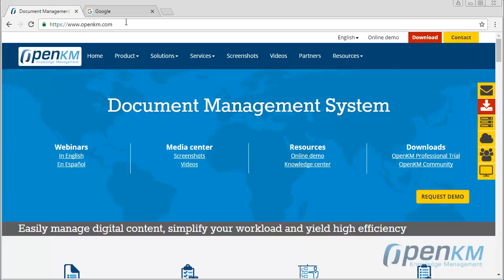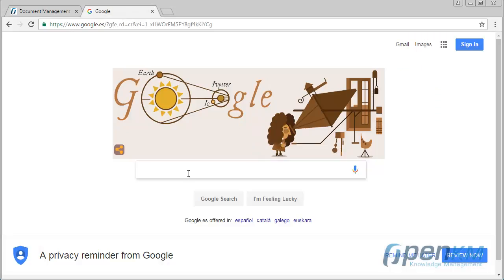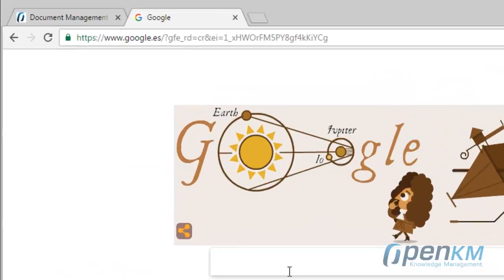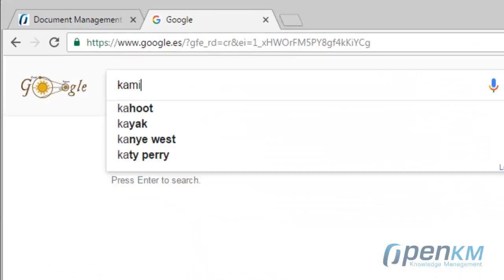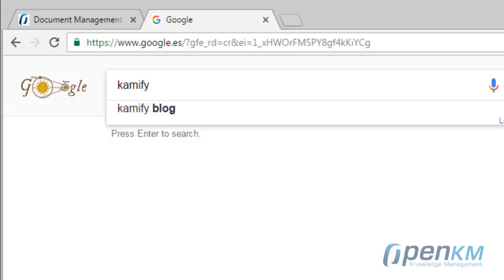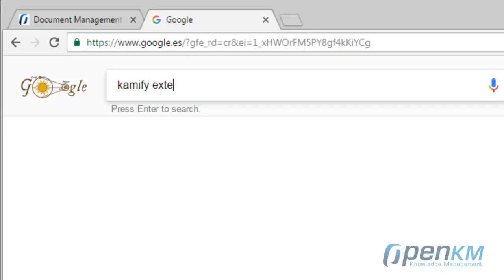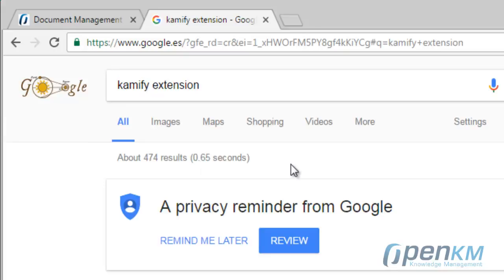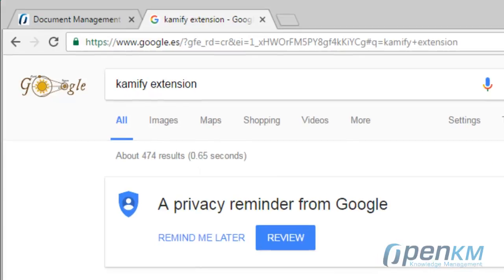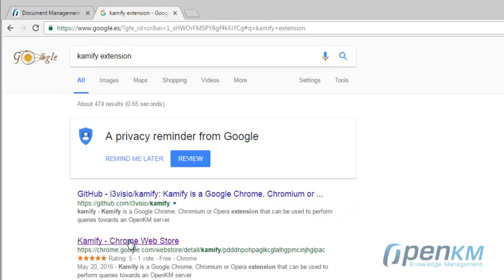OpenKM has a Chrome extension. In order to install it, we search Camify extension in the browser that shows the resource in the Chrome Web Store.